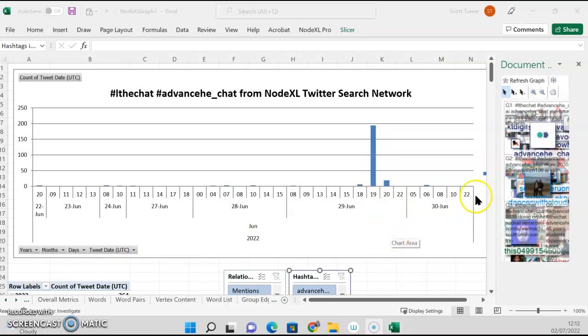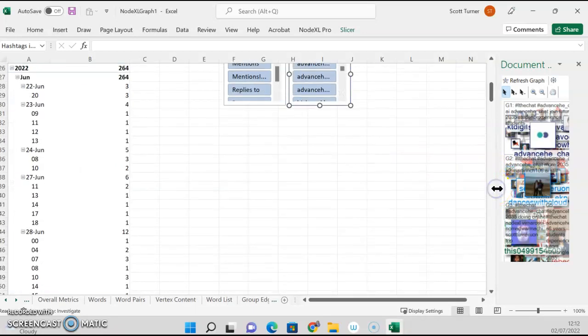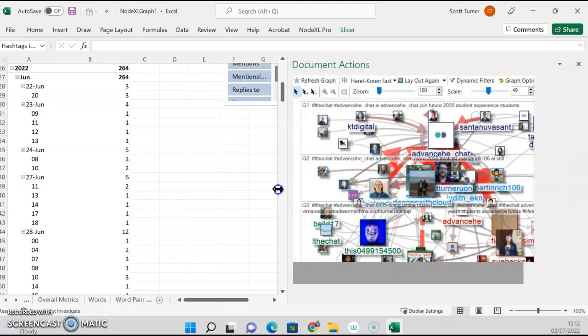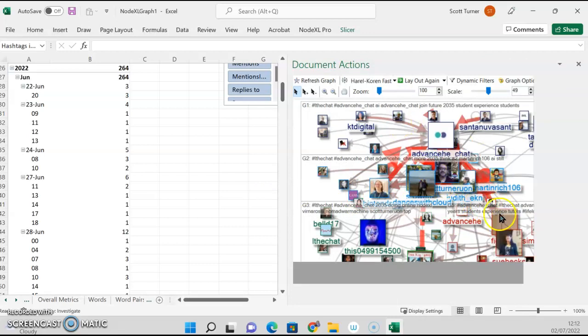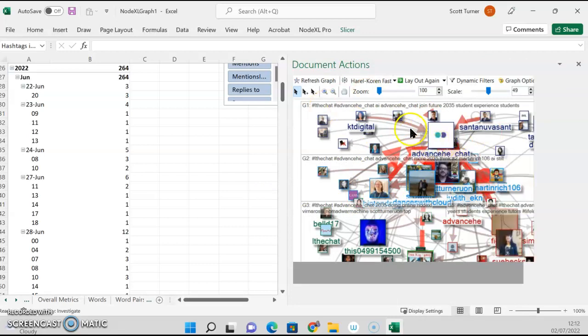So I'm just going to pause this for a minute. Okay, so now it's reduced. All right, image. So these are connections between all those that use both hashtags in the last seven days.